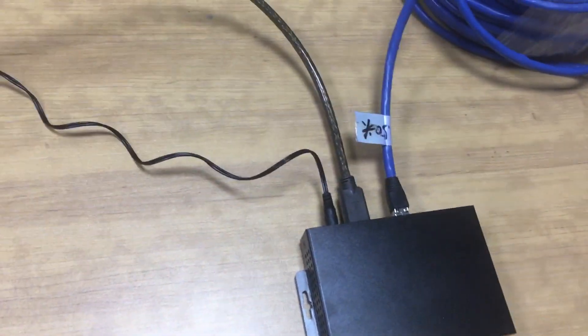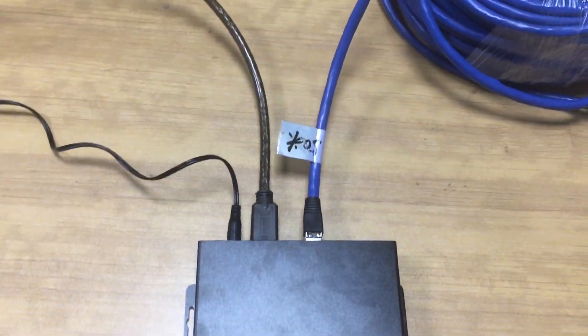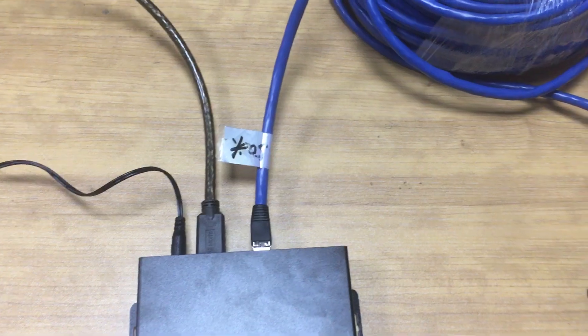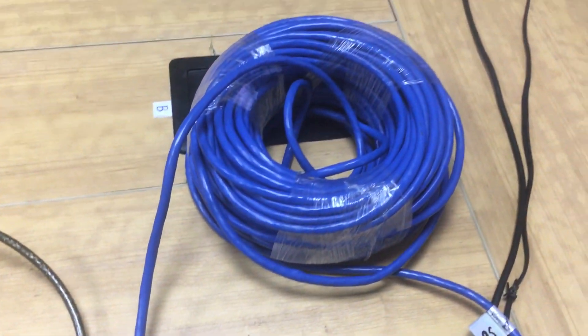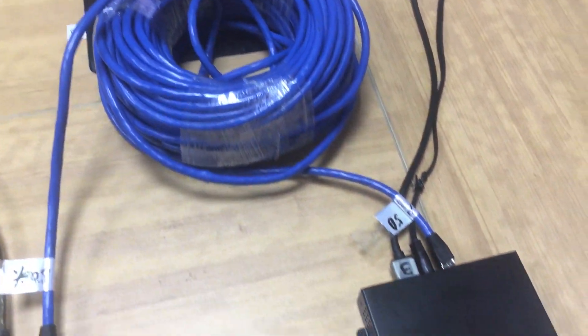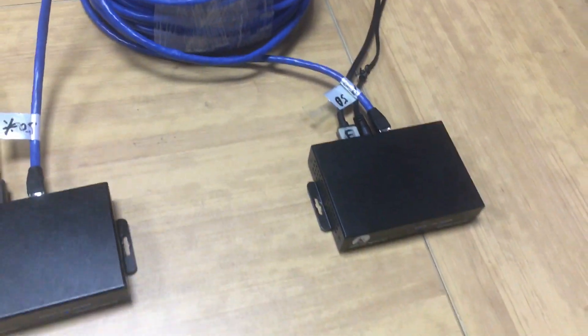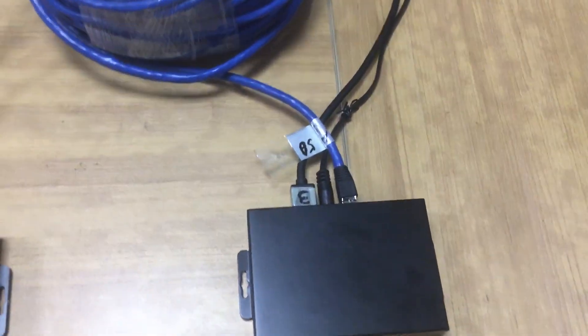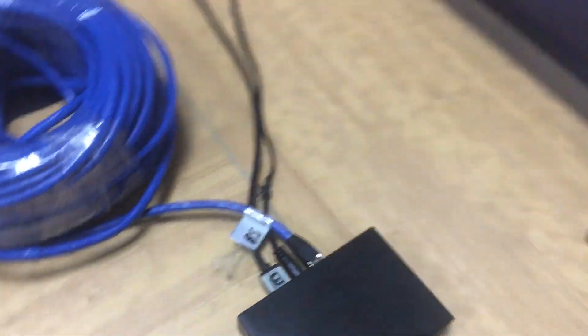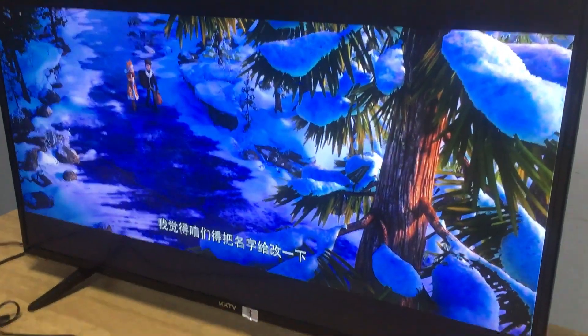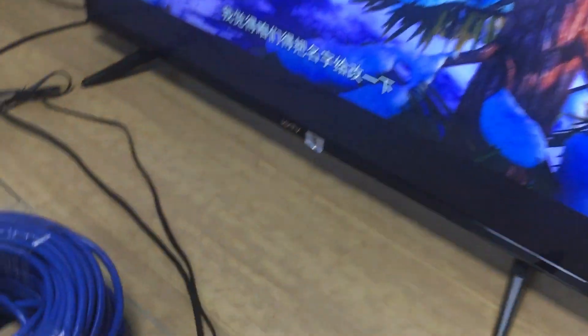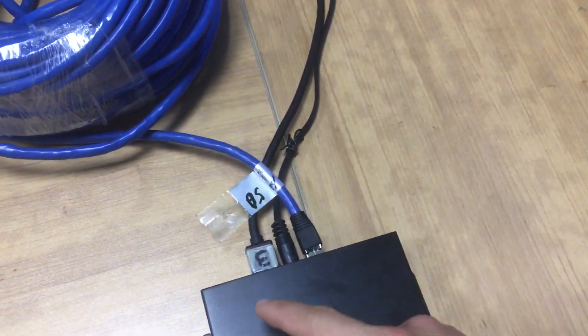On the receiver side we have the power supply and also we have the Cat6 cable, 50 meters, then to the receiver here. On the receiver side we have HDMI output to this TV here.